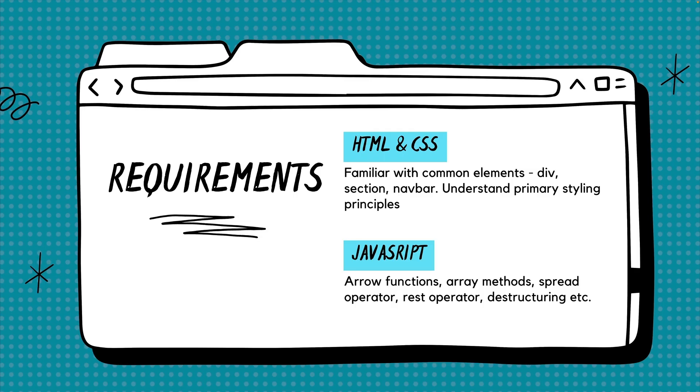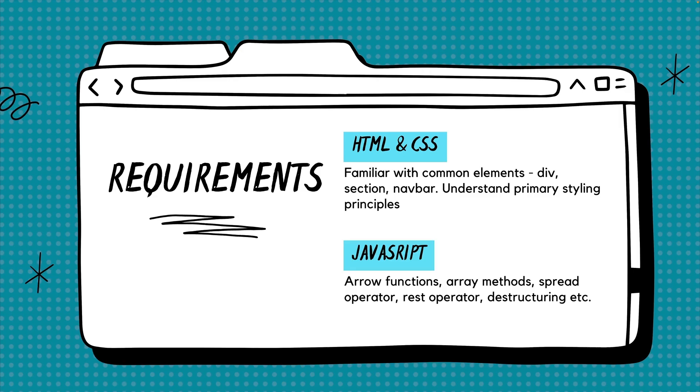So if you're familiar with basic tags, the general concept behind CSS selectors, array methods, and for example, the spread operator, you'll be in good shape.